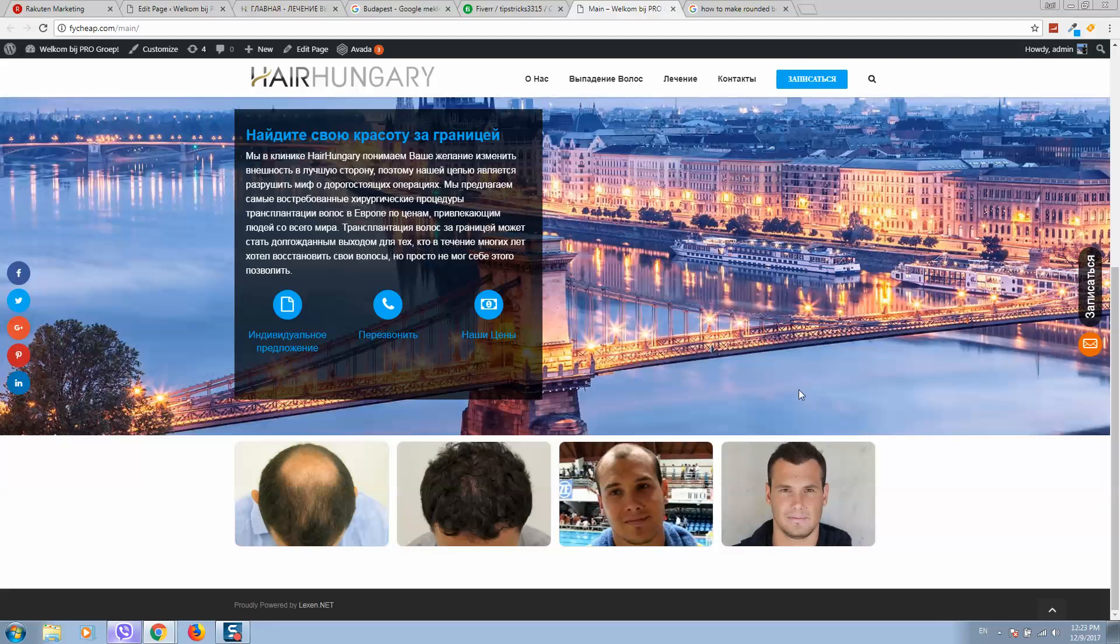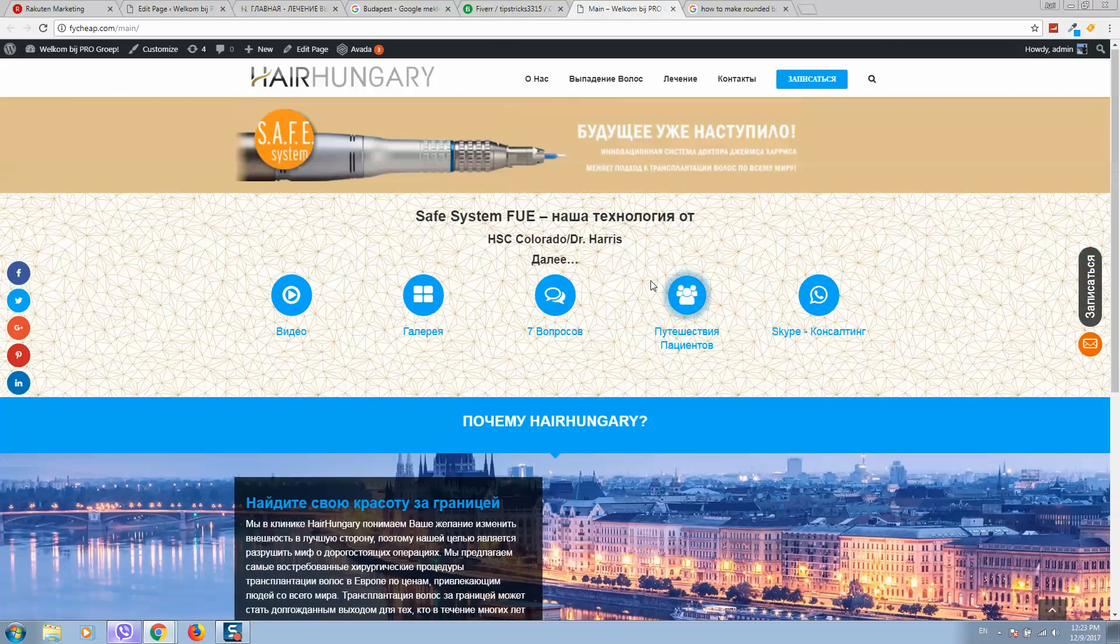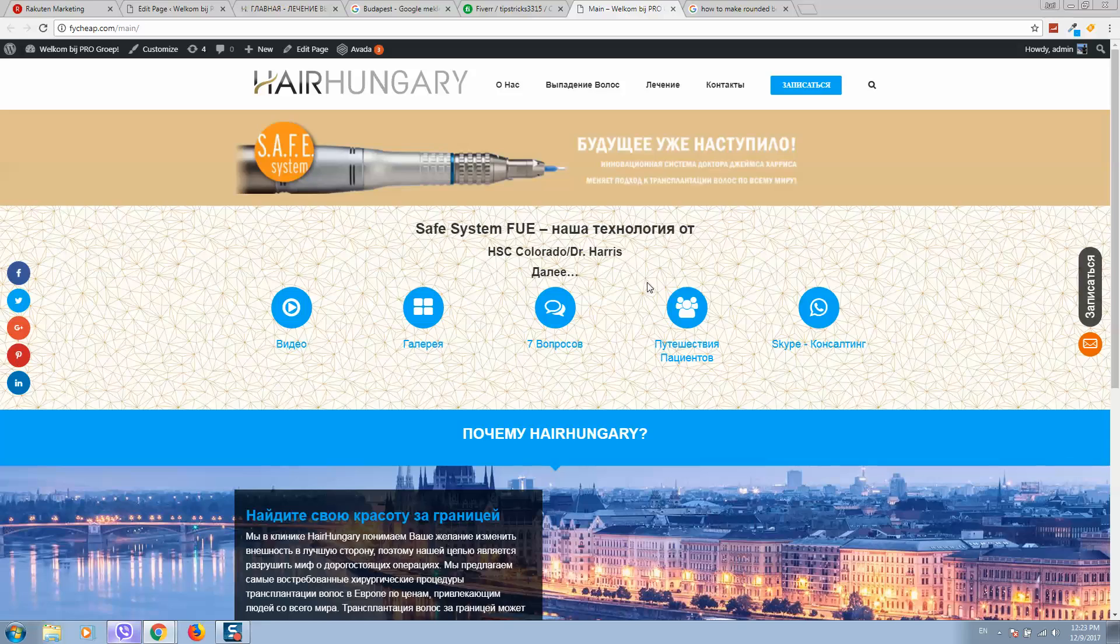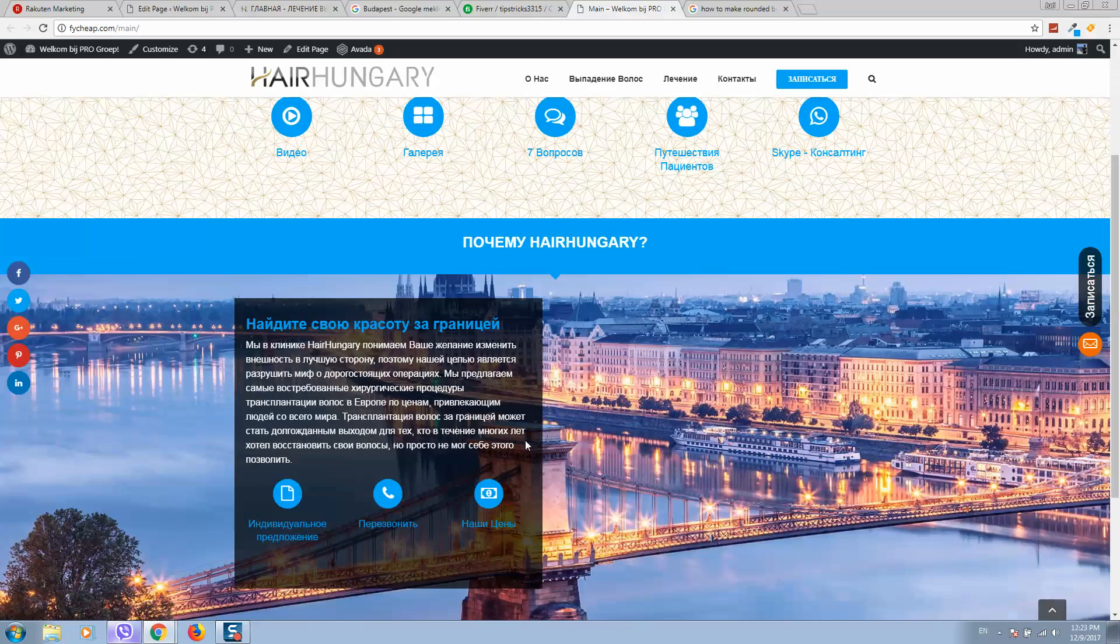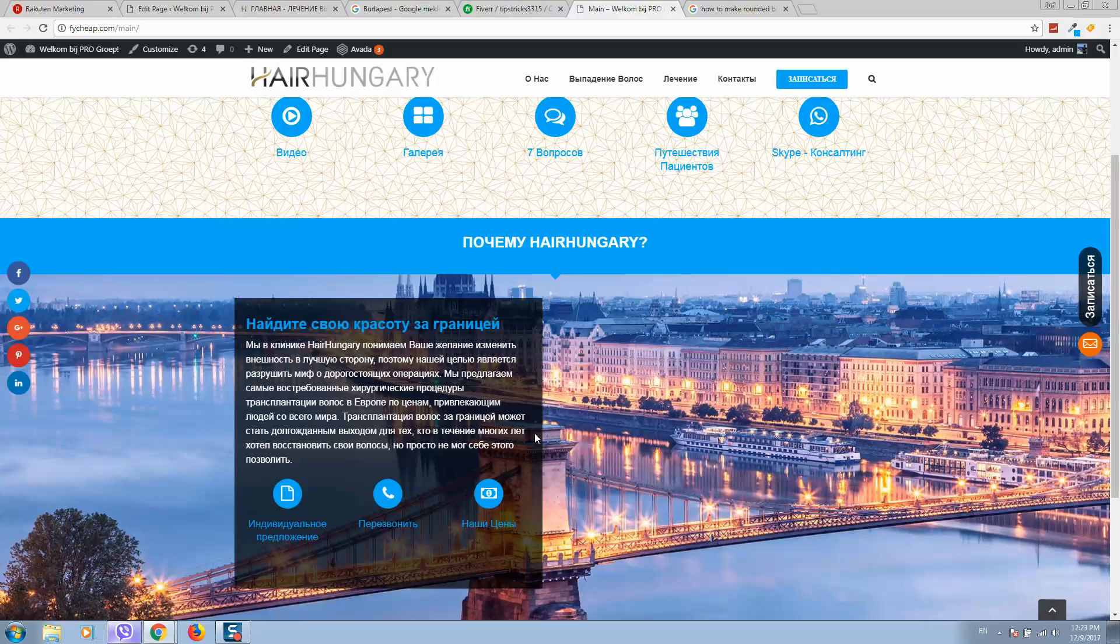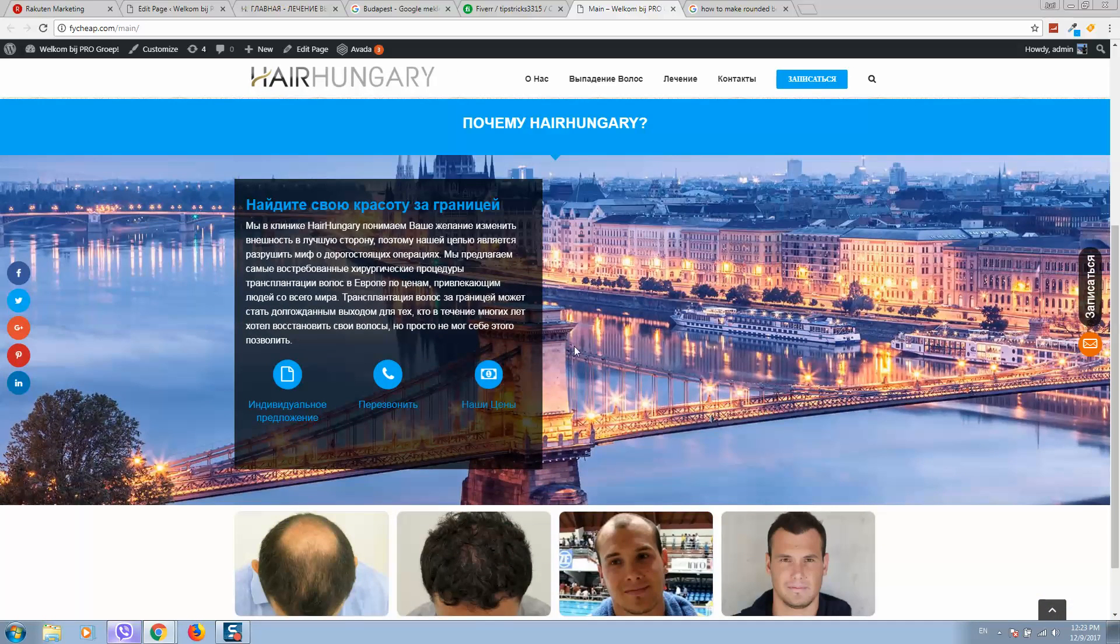So guys, this is a perfect instruction for WordPress websites, but for other websites it's very similar so you can use this as well. Make sure to check my other videos and have a nice day.